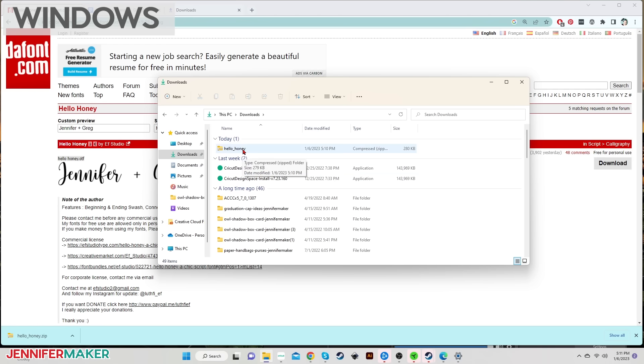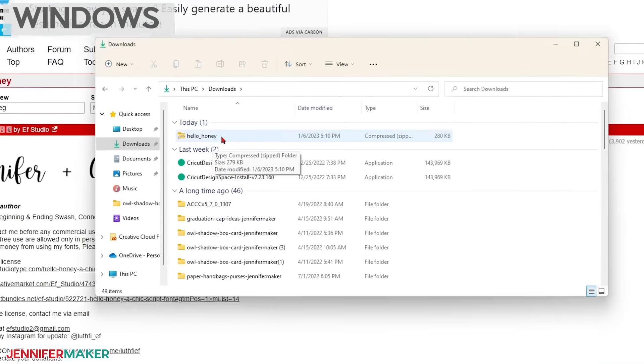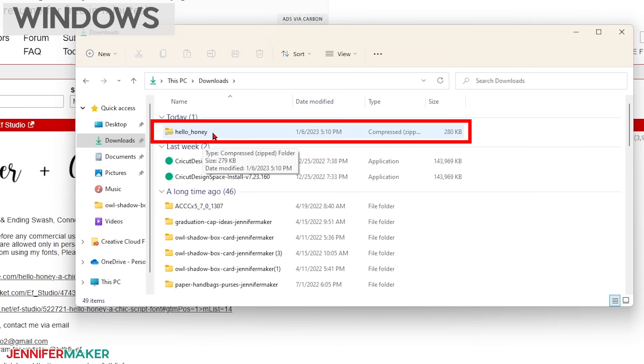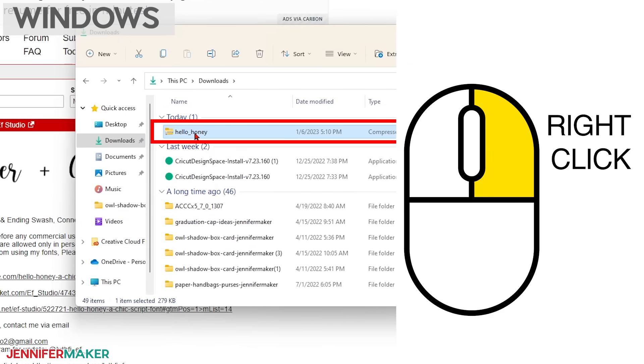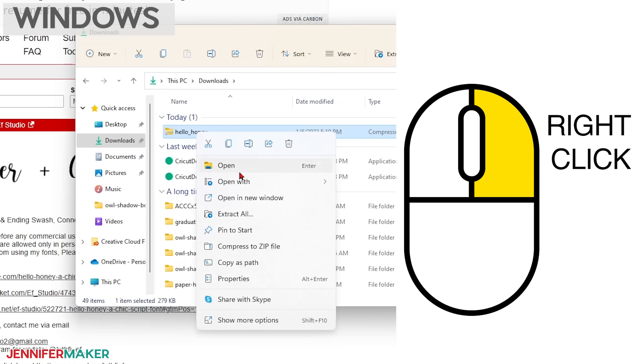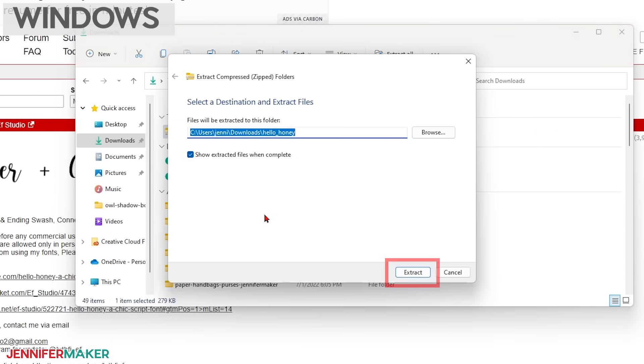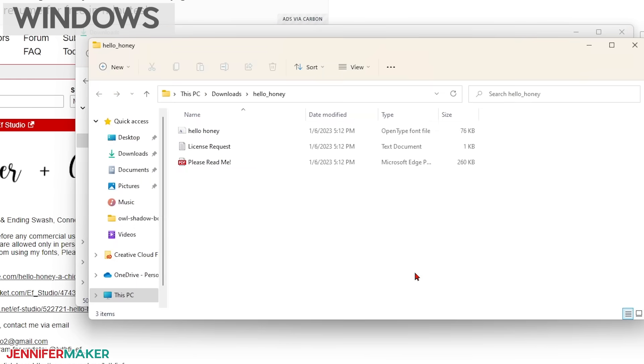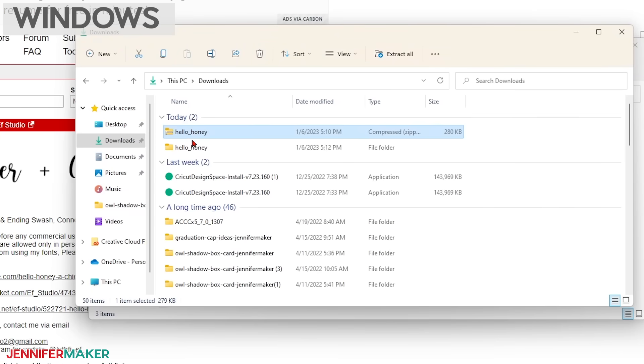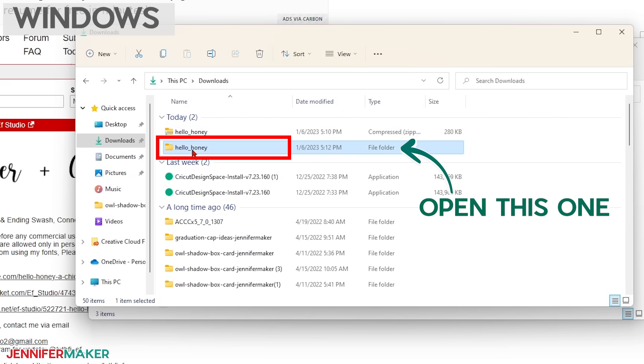Next, you need to decompress or extract the font zip folder. To do this, just right click with your mouse on the zip folder and choose extract all. Then click extract on the window that appears next. After it extracts, you should see a new folder appear on your list with a similar name as the zip folder and it will probably open right up for you as mine did. If it doesn't, you'll find it in your downloads folder where you can double click it to open it. Note that you want to open the one that reads file folder, not compressed zip archive.